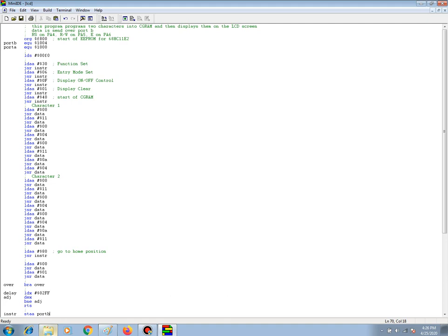Here we have a program that takes our two characters and stores them into CGRAM and then displays them on the LCD screen. Looking at the beginning of the program, we have the origin line, then we have two equate lines, then we initialize the 68HC11 stack, then we start the initialization of the LCM. We take care of the function set, entry mode set, display on off control, and display clear.